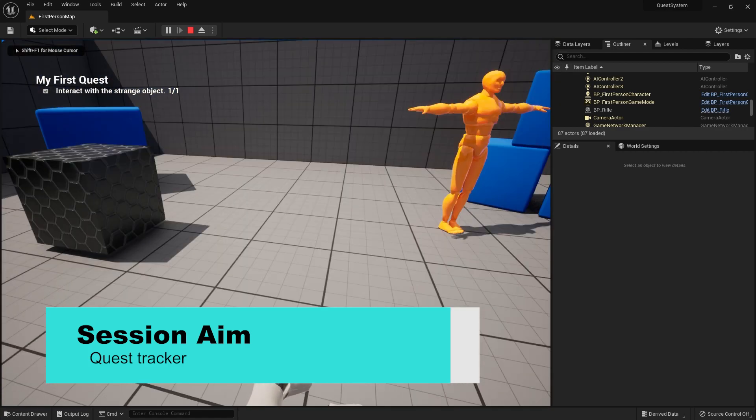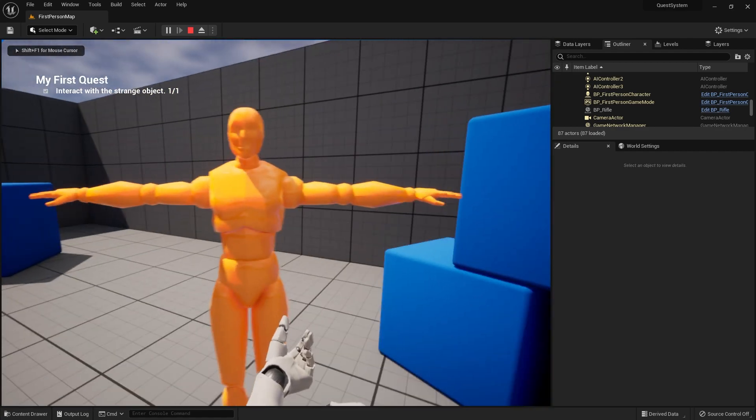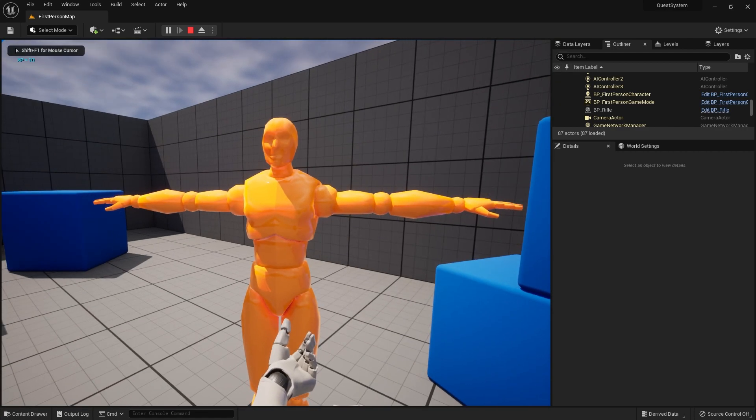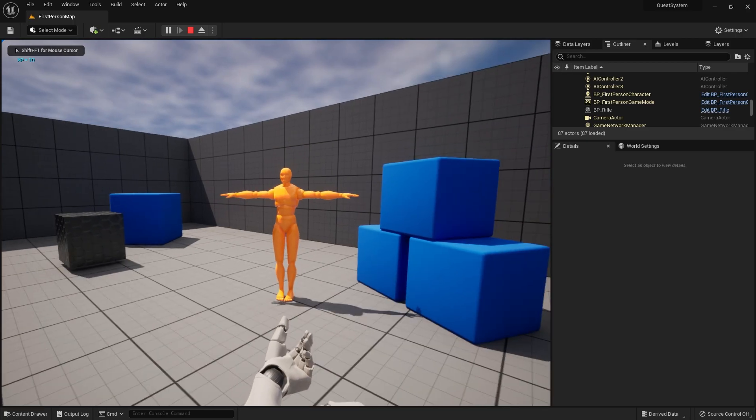This will add a tracker to our screen which will keep track of objectives and their progress. So let's get started.